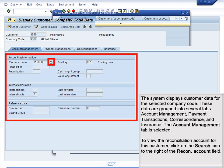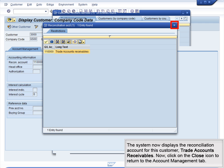These data are grouped into several tabs – Account Management, Payment Transactions, Correspondence, and Insurance. The Account Management tab is selected. To view the reconciliation account for this customer, click on the Search icon to the right of the Recon Account field. The system now displays the reconciliation account – Trade Accounts Receivables.